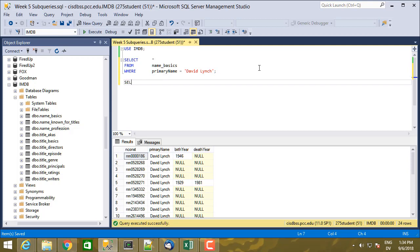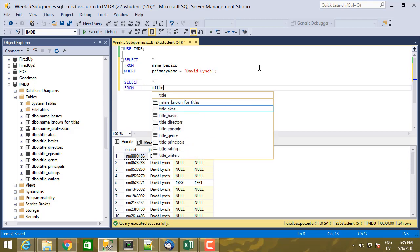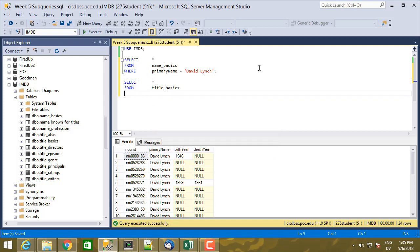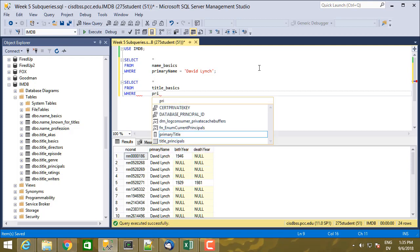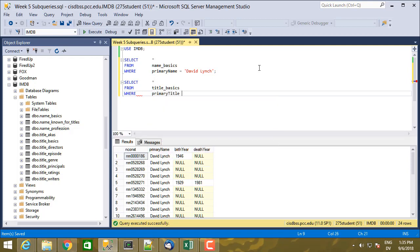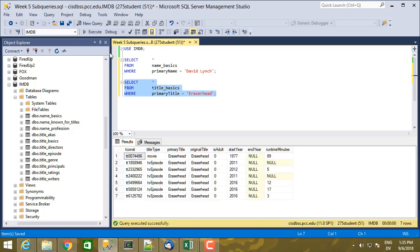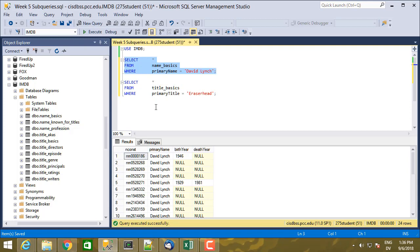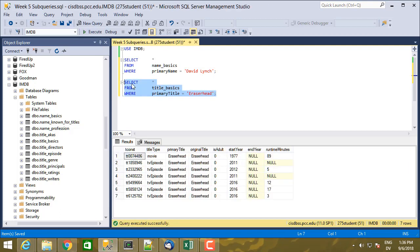And so I'm going to select star from title basics, where primary title is Eraserhead. And that's going to give me a tconst. So this is the movie Eraserhead. And I want to find the David Lynch, who was a title director on this tconst.